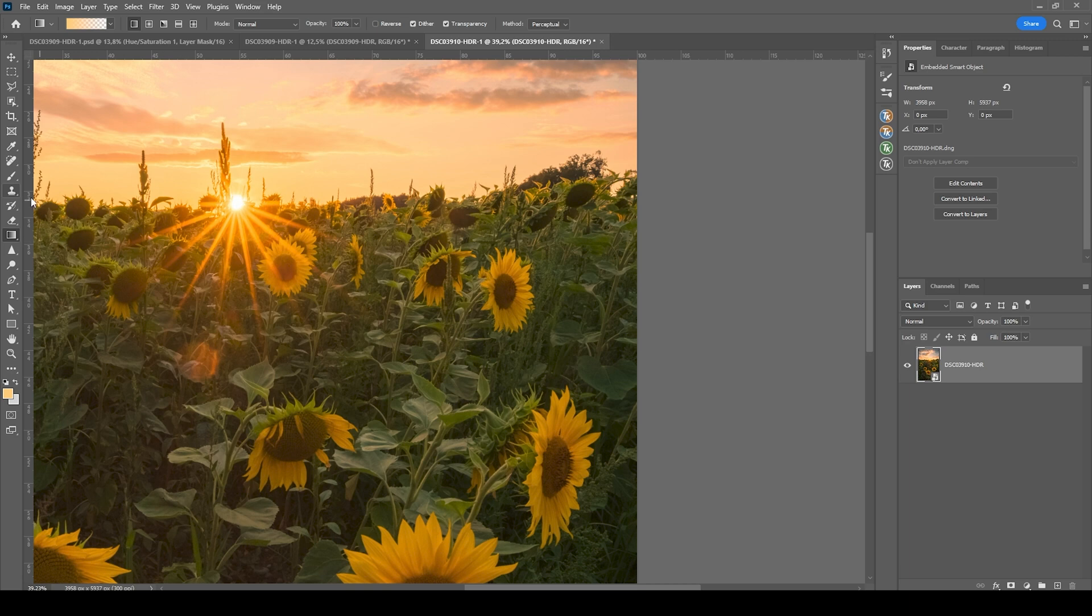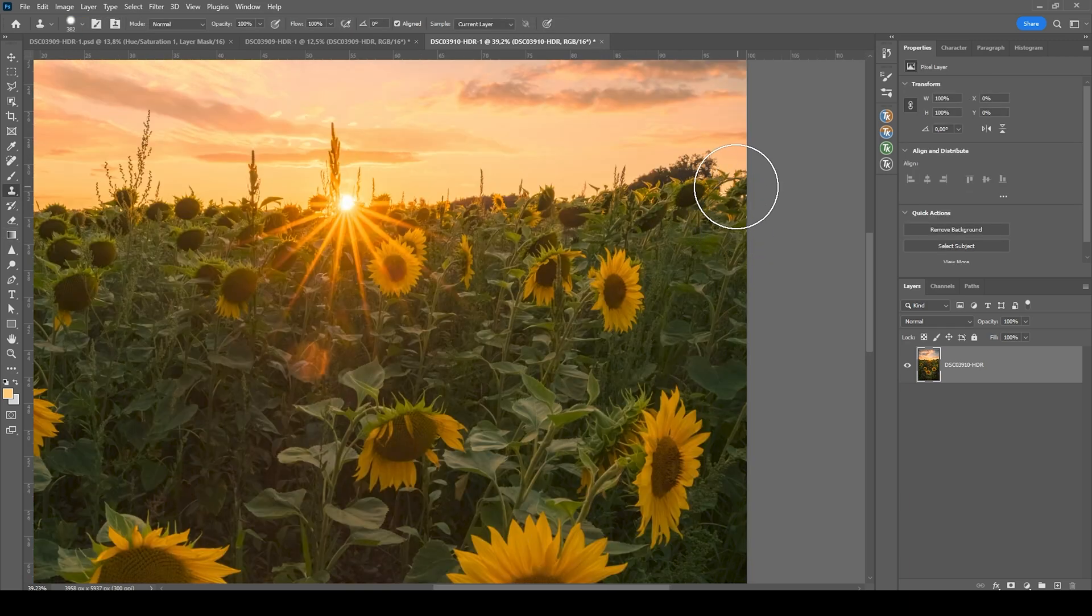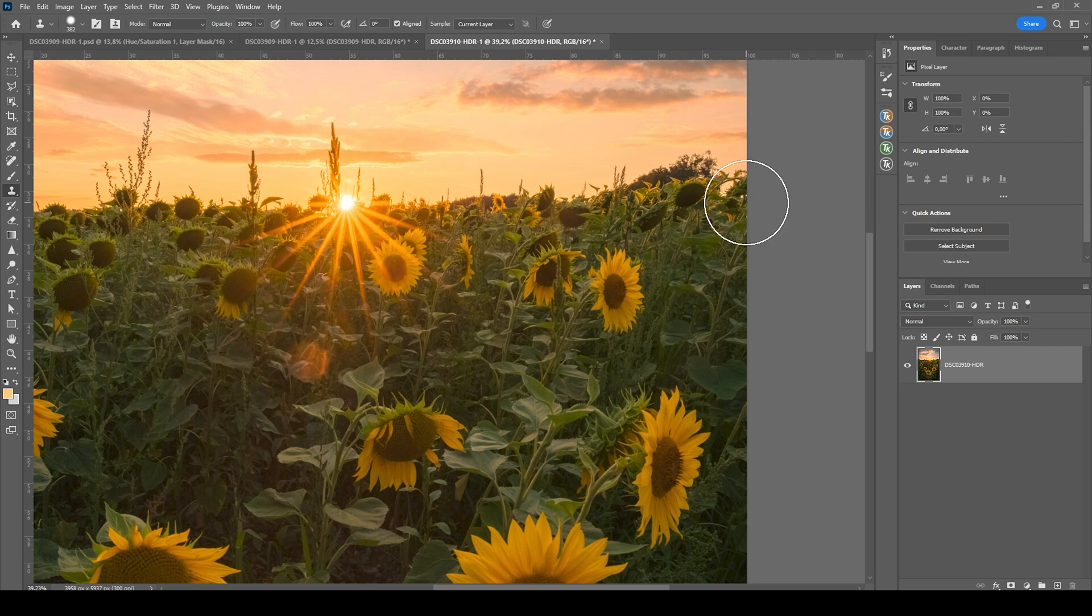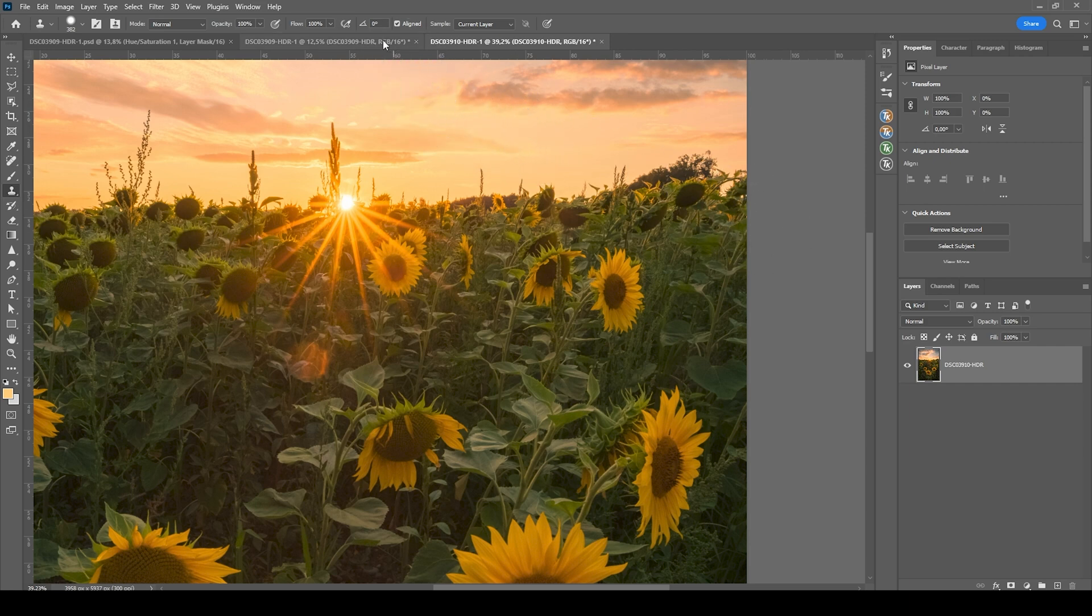I'm also going to grab the clone stamp tool. I want to go right at the border of the image, hold down the Alt key, and click right here on the horizon level of this shot to copy this area, just like that.